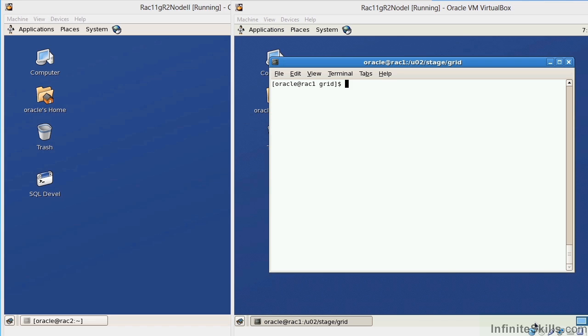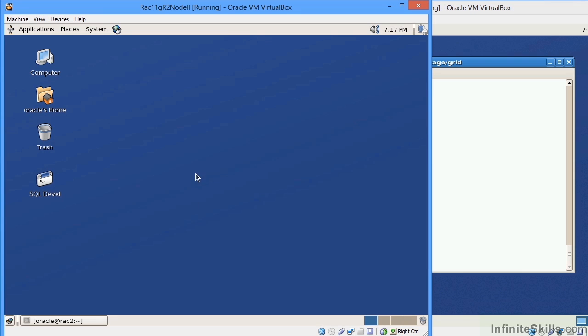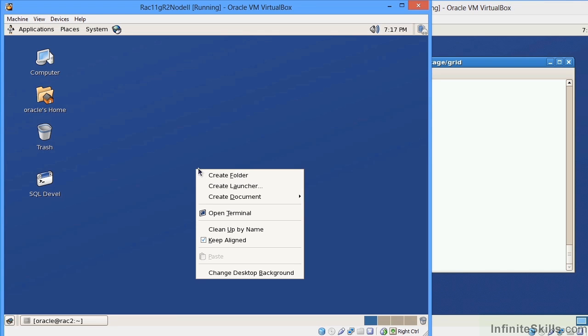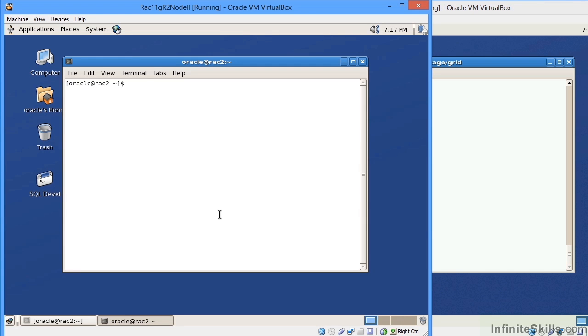We will set up our shared disk devices so that each individual node can share a specific disk device. In our particular case, in this particular course, the node names will be RAC1 for node 1. And if I come over here, the second node, I'm going to do a right mouse click and go to Open Terminal. And I can see here that this node name is going to be RAC2.